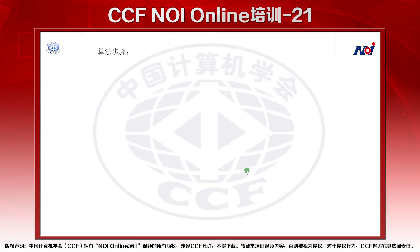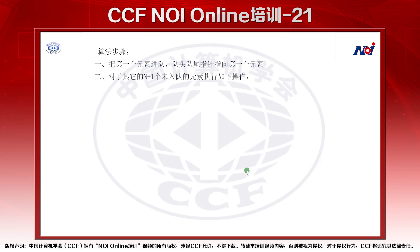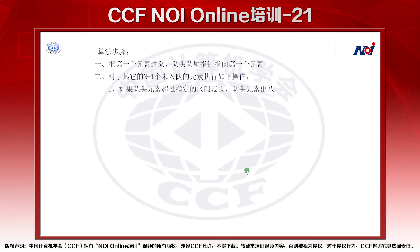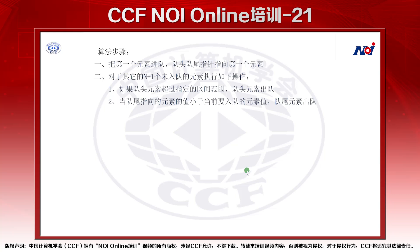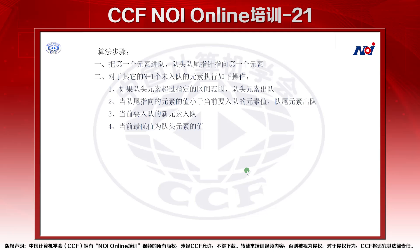算法步骤：首先把第一个元素进队，队头队尾指向第一个元素。对其他的N-1个未入队的元素执行如下操作：第一步，如果队头元素超过指定的区间范围，队头元素出队；第二步，当队尾指向的元素的值小于当前要入队的元素的值，队尾元素出队；第三步，当前要入队的元素入队；然后输出队头元素的值。